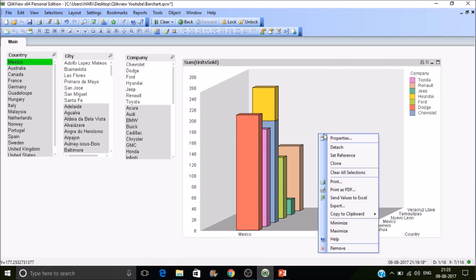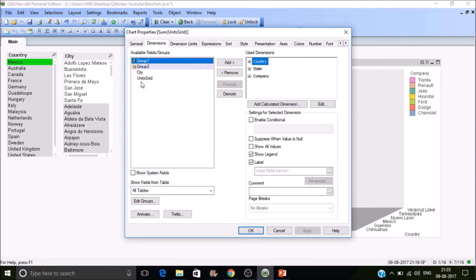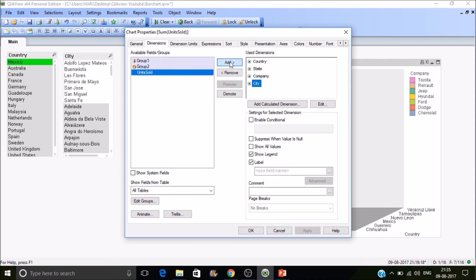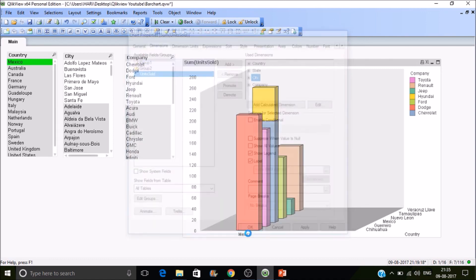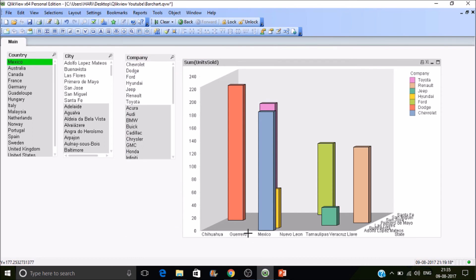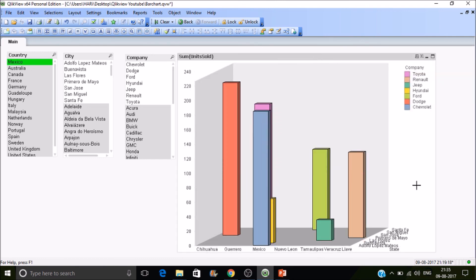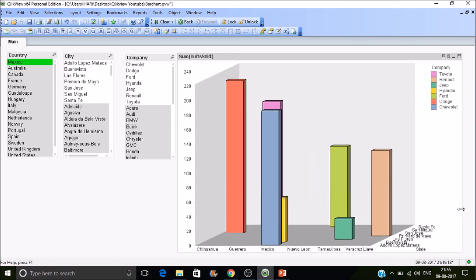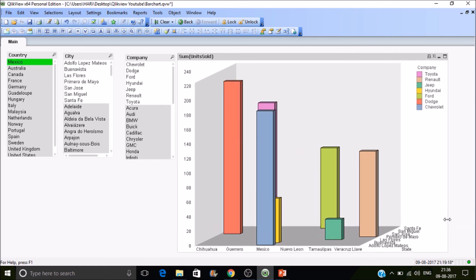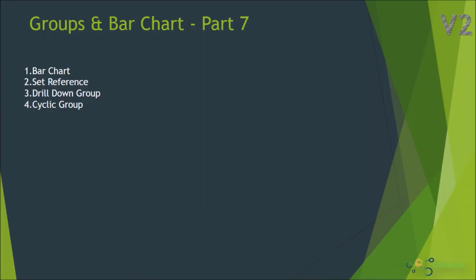Let's add City as a fourth dimension and see what happens. Can you read it? You can't — the graph is produced but it's unreadable. So you can use a maximum of three dimensions for a meaningful, readable bar chart. That's all for today's session. Thanks for watching the video, please subscribe.